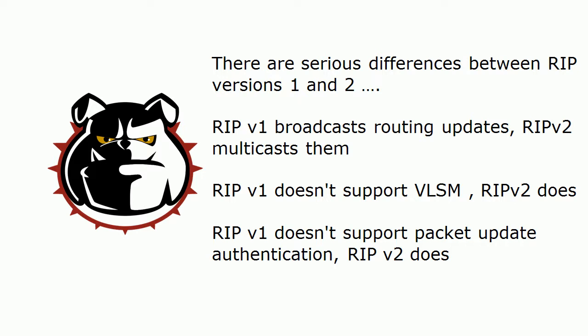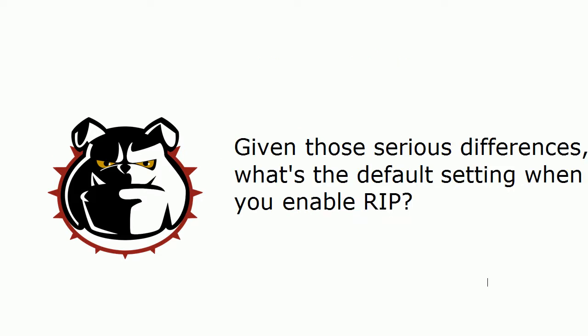What's the default setting? This drove me crazy when I started studying for my CCNA, and I want to make sure that it does not have the same effect on you.